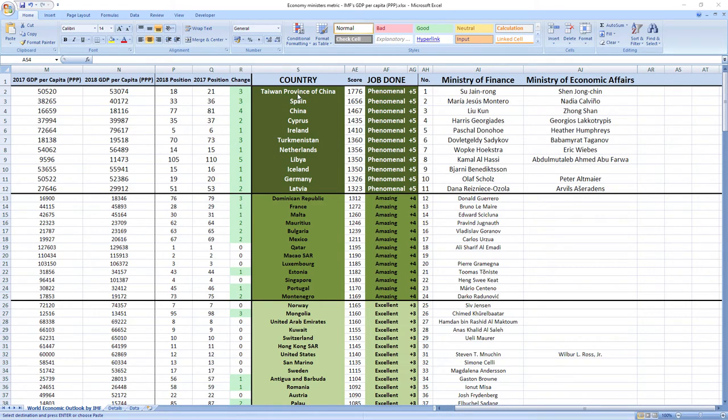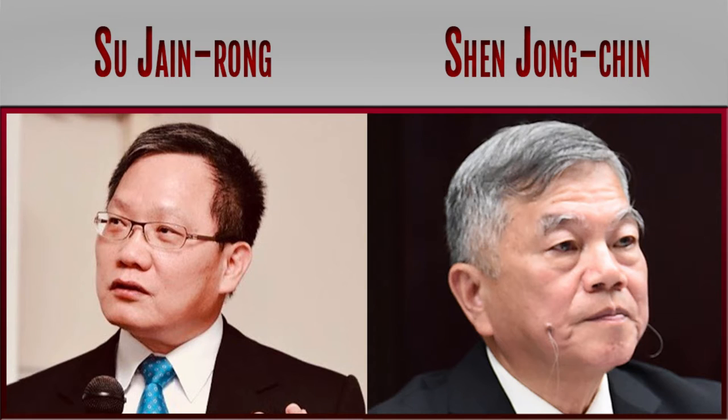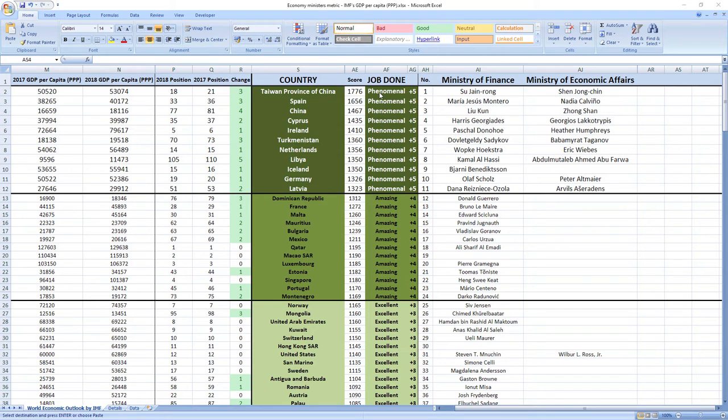Ranked number one were ministers from Taiwan, Su-Jain Rong and Shen-Jung Chin. They did phenomenal job and Taiwan recorded a jump of three places in the ranking.